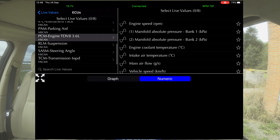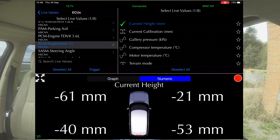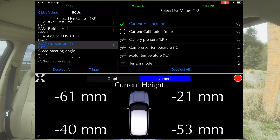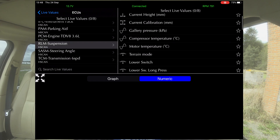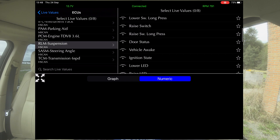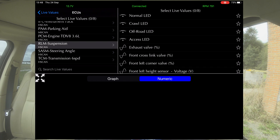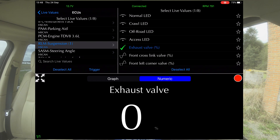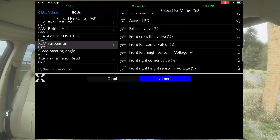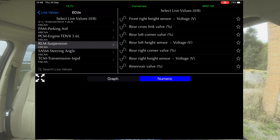We'll come out of that. We can do suspension, so we can check current height. We're not sat level, so I don't know if that makes a difference, but it is a little bit out. Terrain mode — we're in standard mode at the moment. Door status — doors are all closed. Ignition state is on. There are all these different things — exhaust valve in the live readings. Then you've got all your height sensors, voltage, cross-link valves, height sensors, and all that kind of stuff.